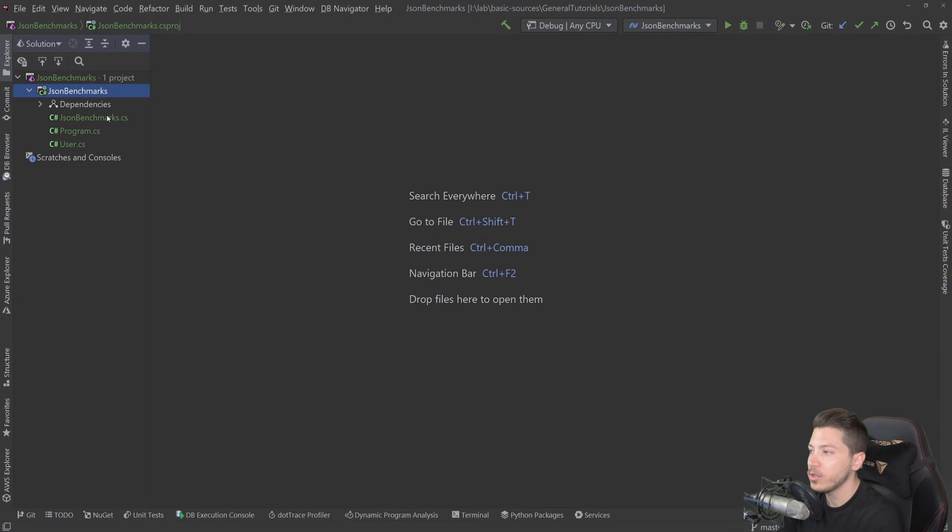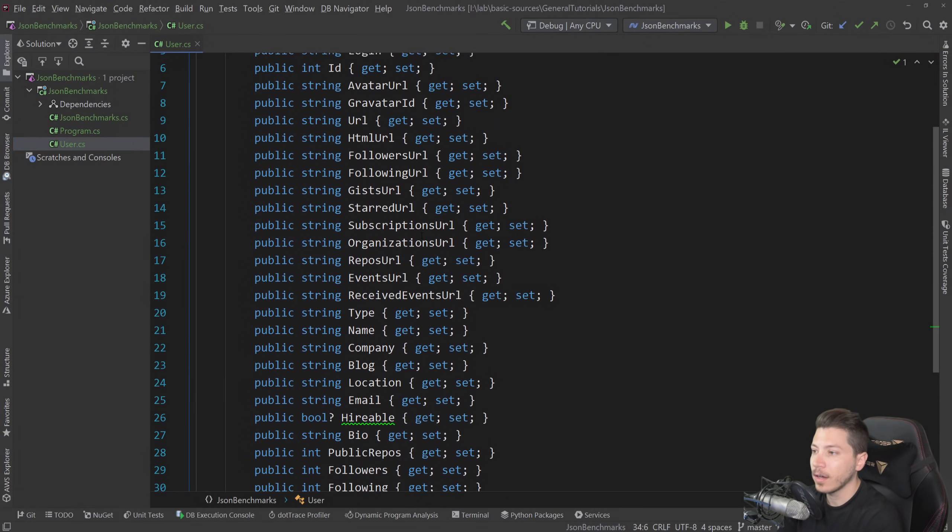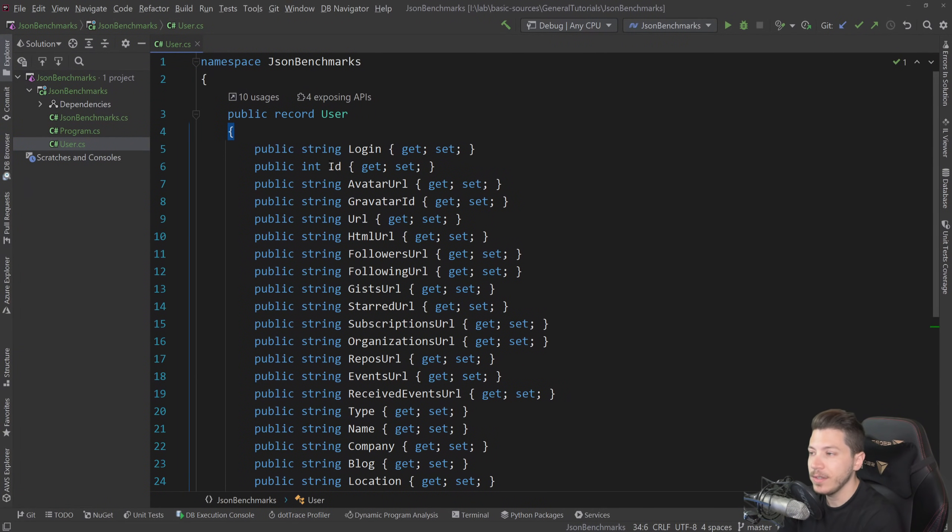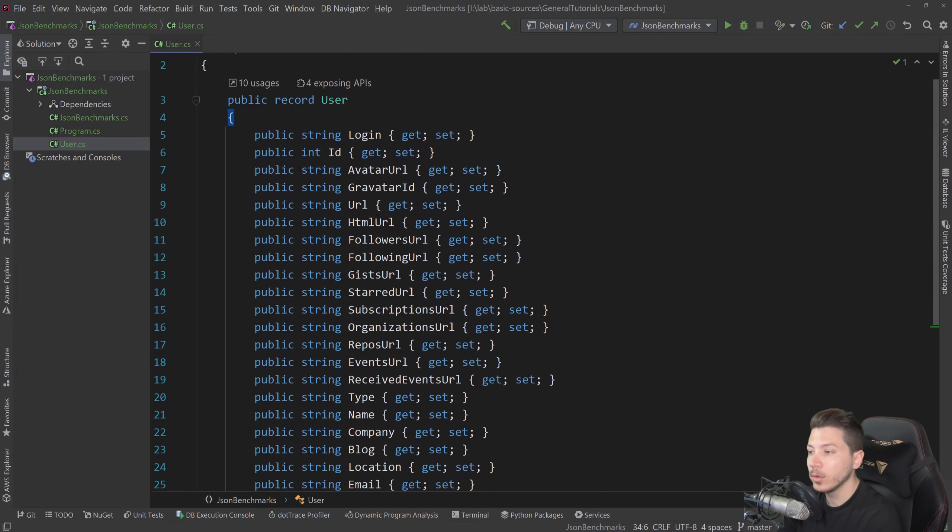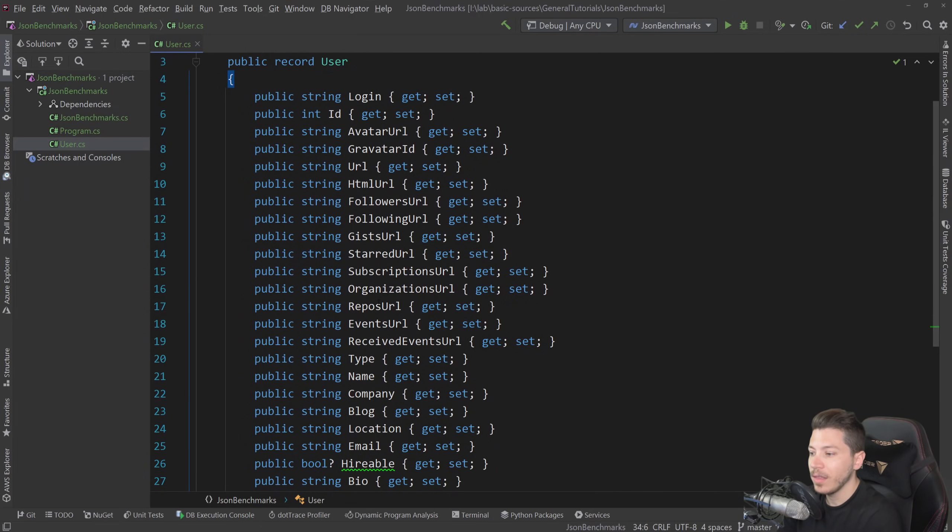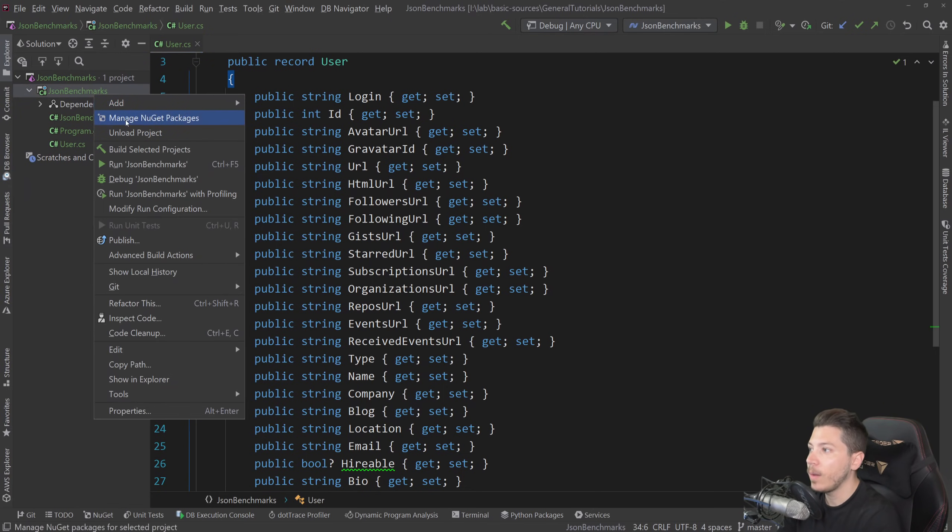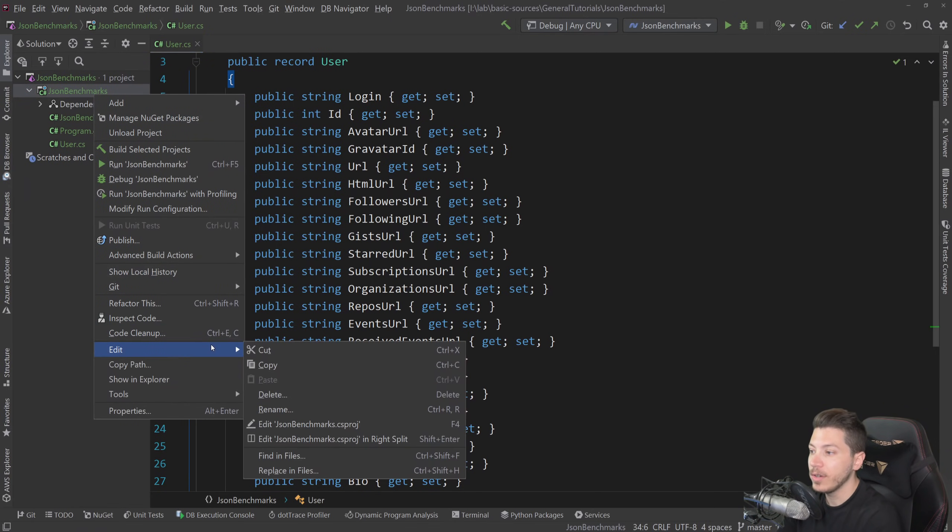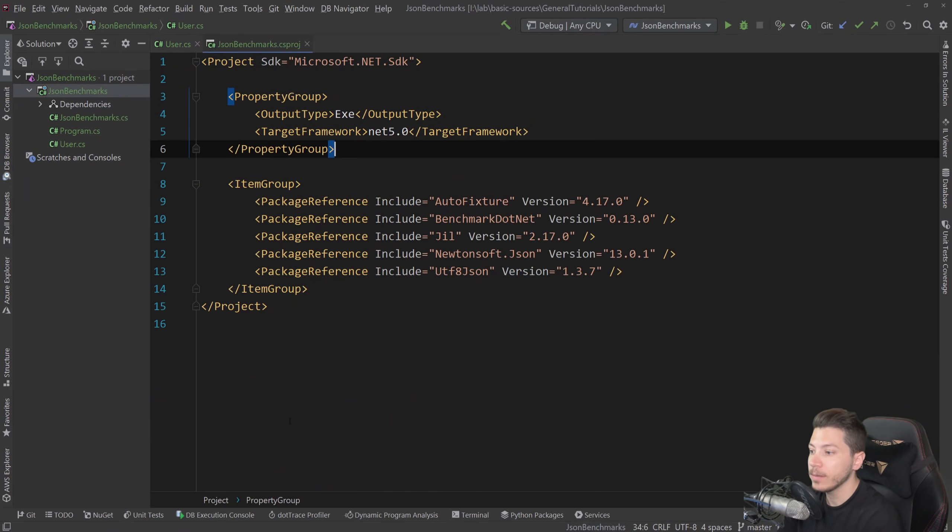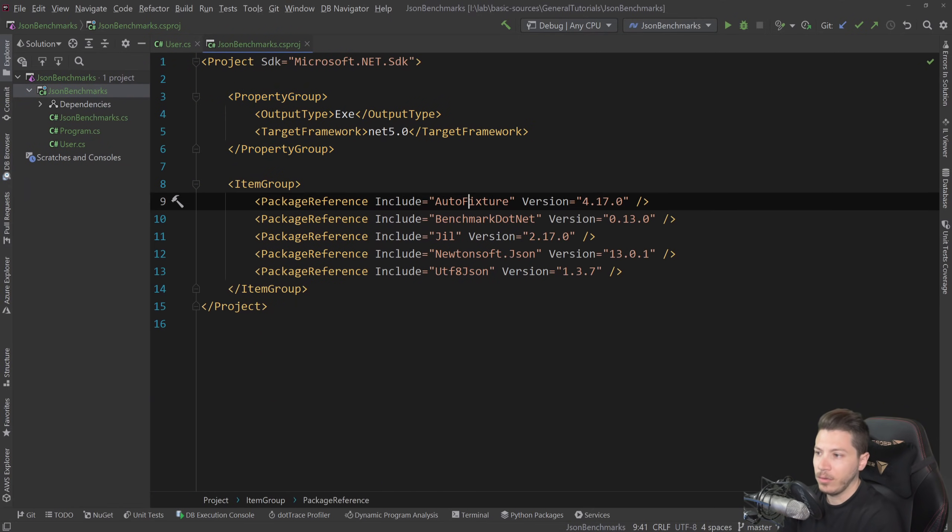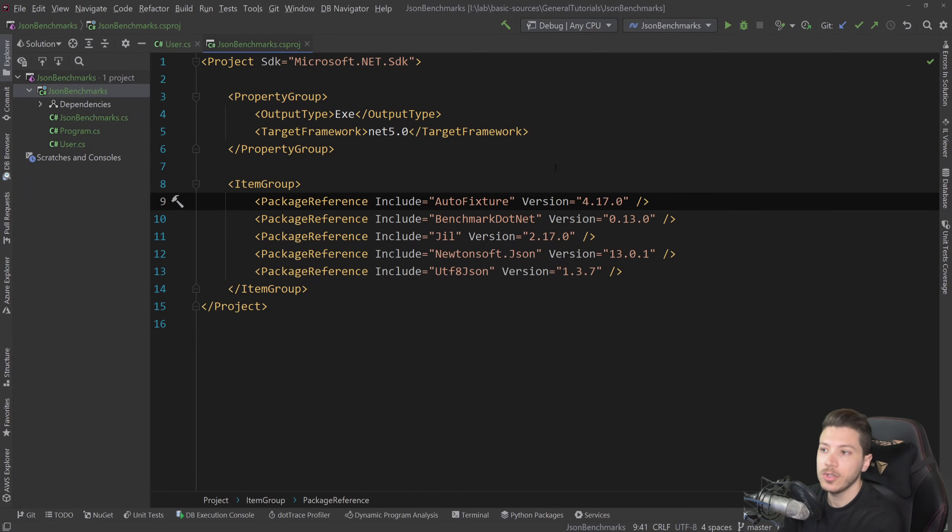So let me show you the main class that I have. This is the GitHub user model. That's what we are going to be using. In terms of libraries that I'm going to be using, I have AutoFixture and BenchmarkDotNet for the benchmark, and then AutoFixture for the creation of the data for that user, randomizing it.